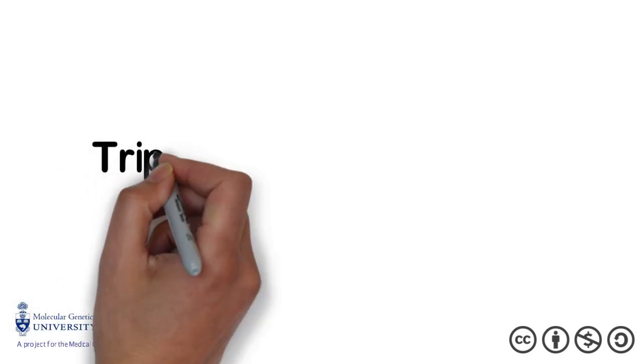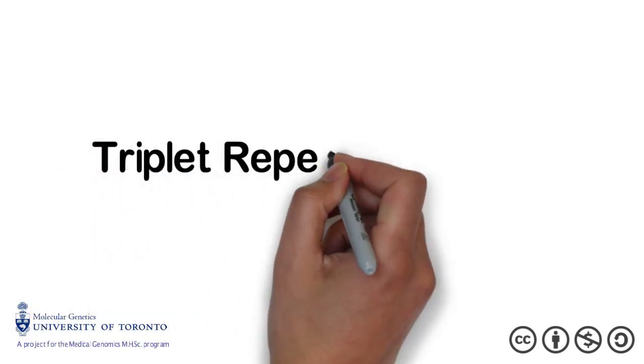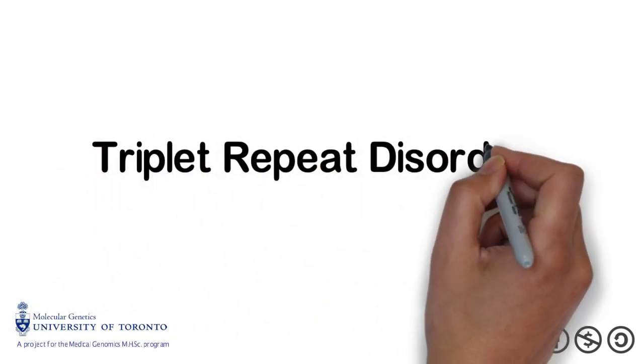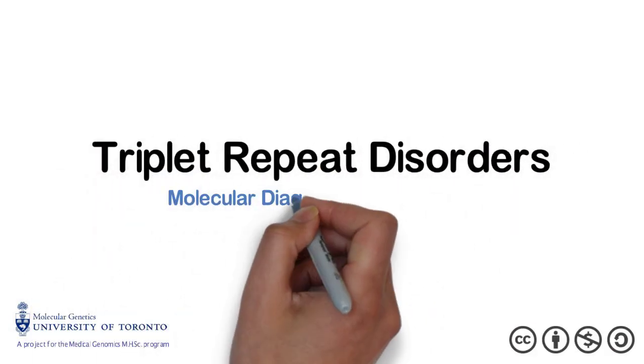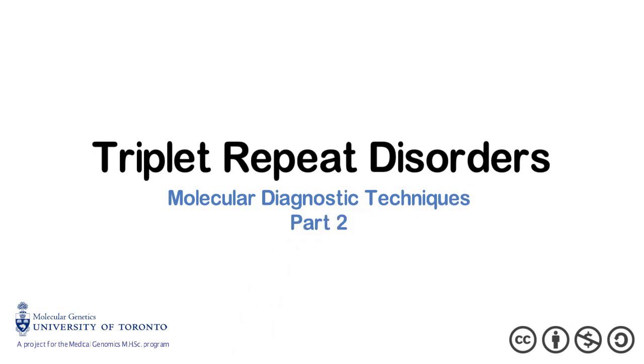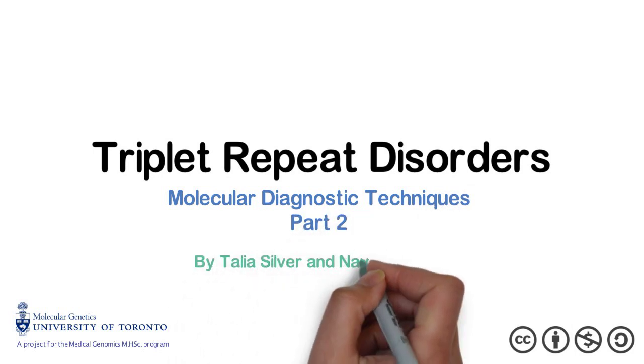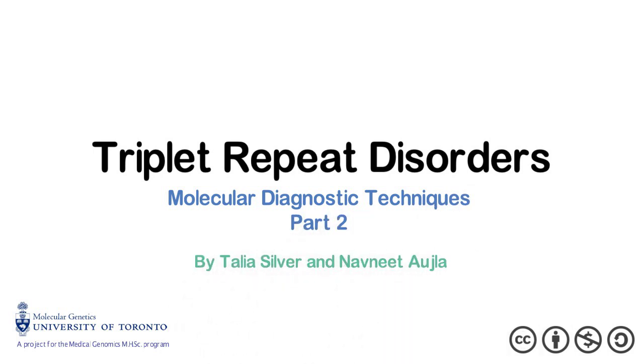Thank you for tuning in to Part 2 of the two-part video series discussing triplet repeat disorders and molecular diagnostic techniques. This series was created by Talia Silver and Abney Ojla, students in the Medical Genomics Master's program at the University of Toronto.